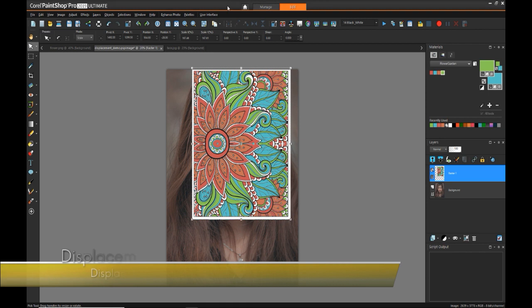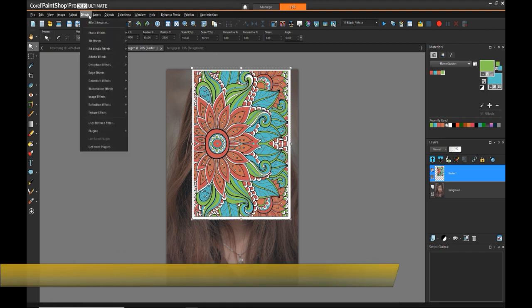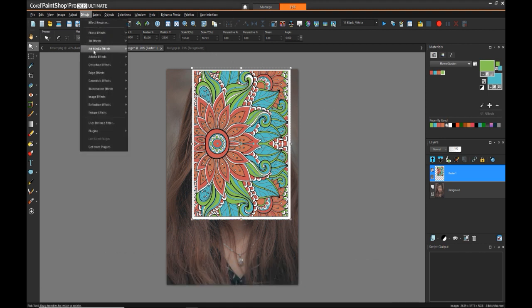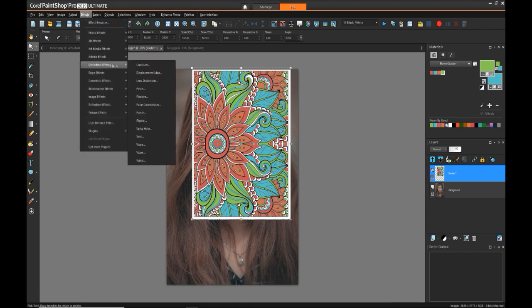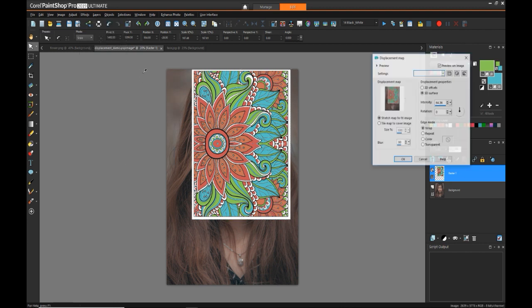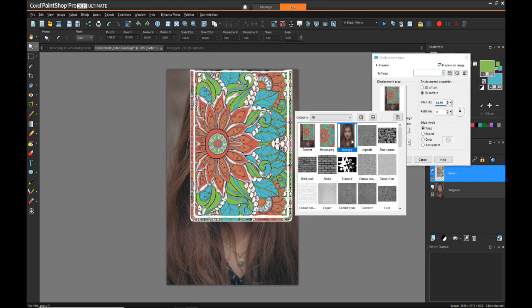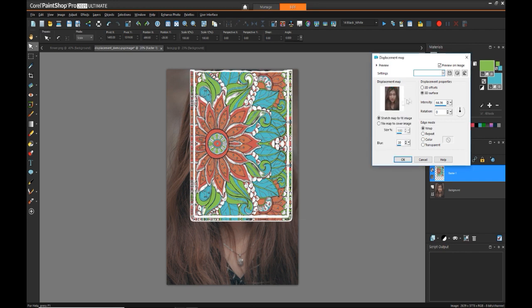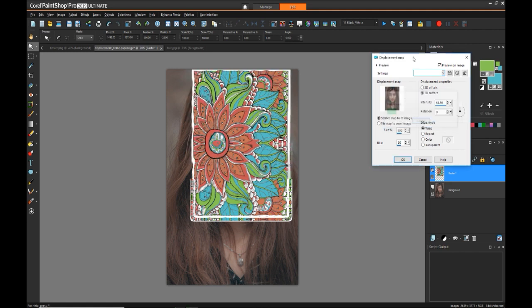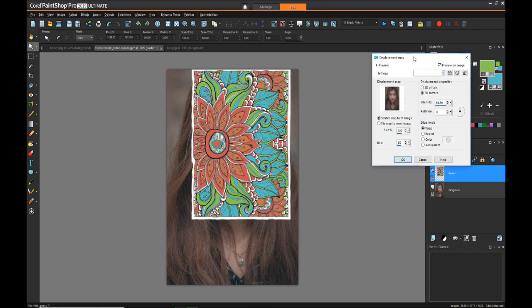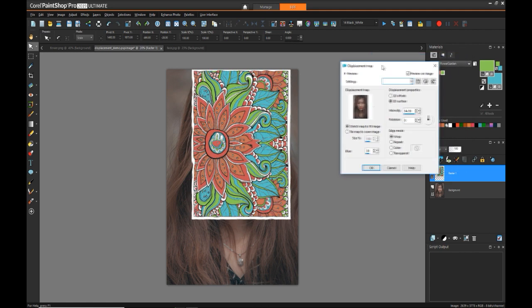Now we can apply the displacement effect by going into effects, distortion effects, and displacement map. In the box that shows the reference image, that's where we want to select our face reference image, which is not the image we're working on but the one we brought in. Now it'll apply that displacement effect the way we want it to.